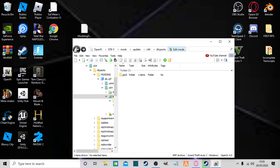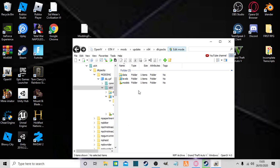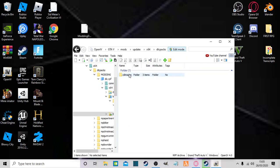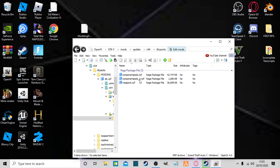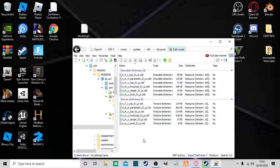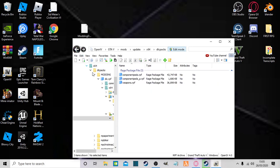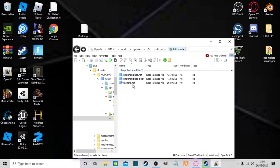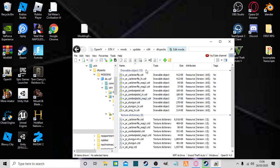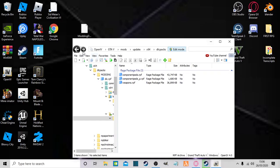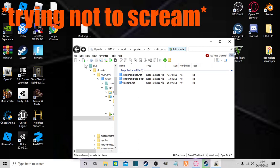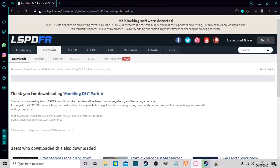But we're installing peds, so I'm gonna go to models, cdimages, and now component_peds is where you put all of your ped models. Component_peds_p is where I put all the props for them, like hats, glasses and that. Weapons.rpf is obviously where you put custom weapons.